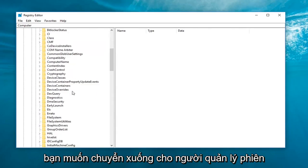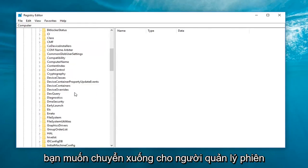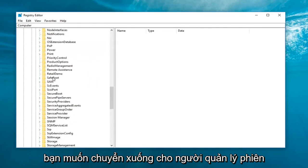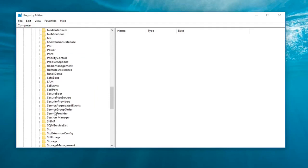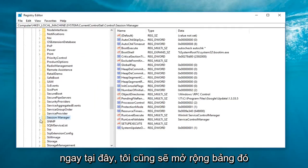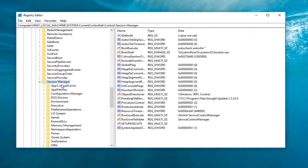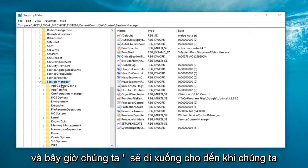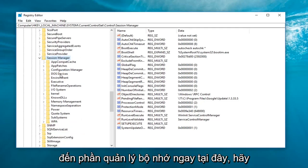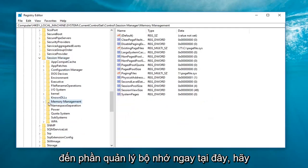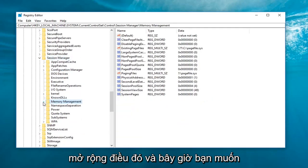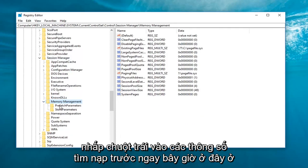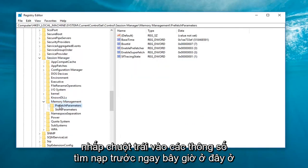And now that we've expanded control, you want to go down to get to session manager. Right here. Going to expand that one as well. And now we're going to go down until we get to memory management. Right about here. Expand that. And now you want to left click on prefetch parameters.